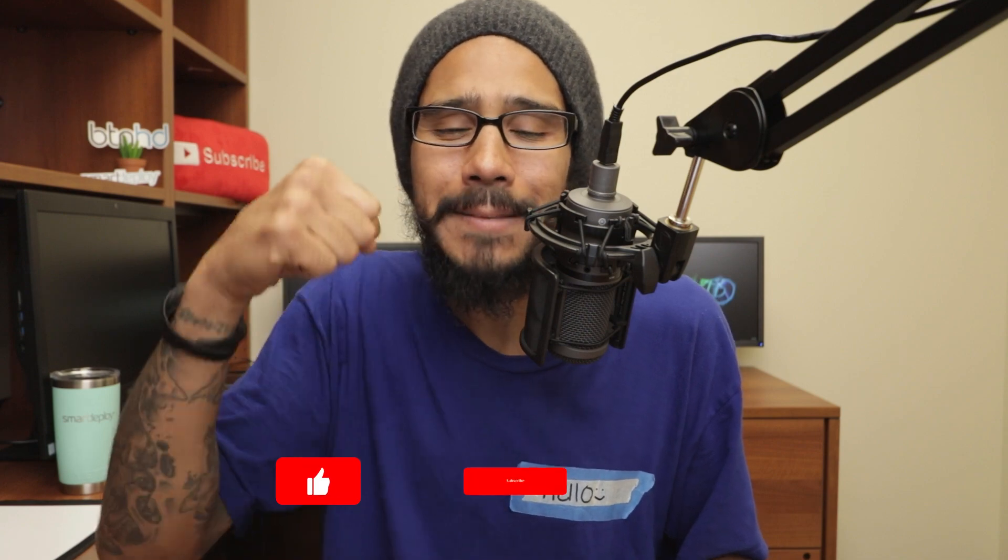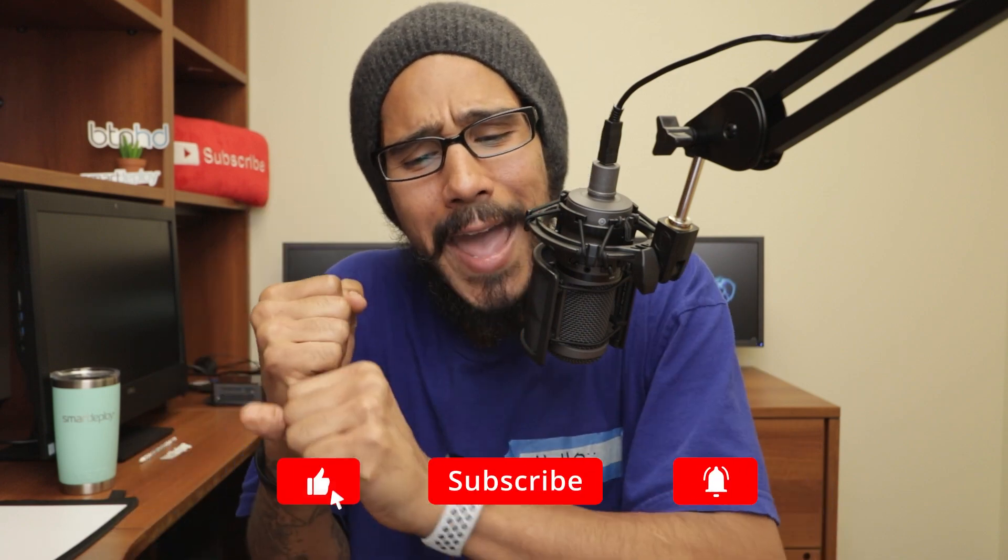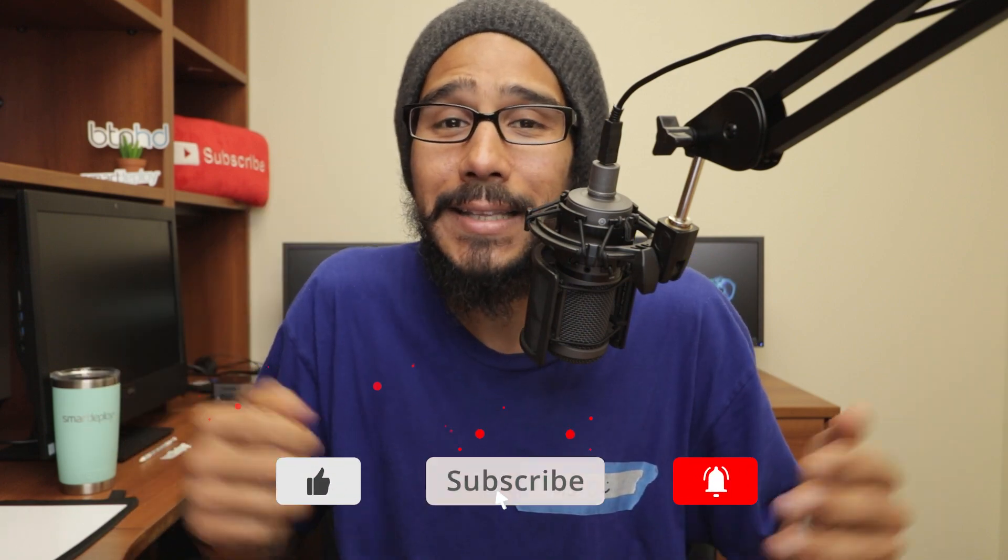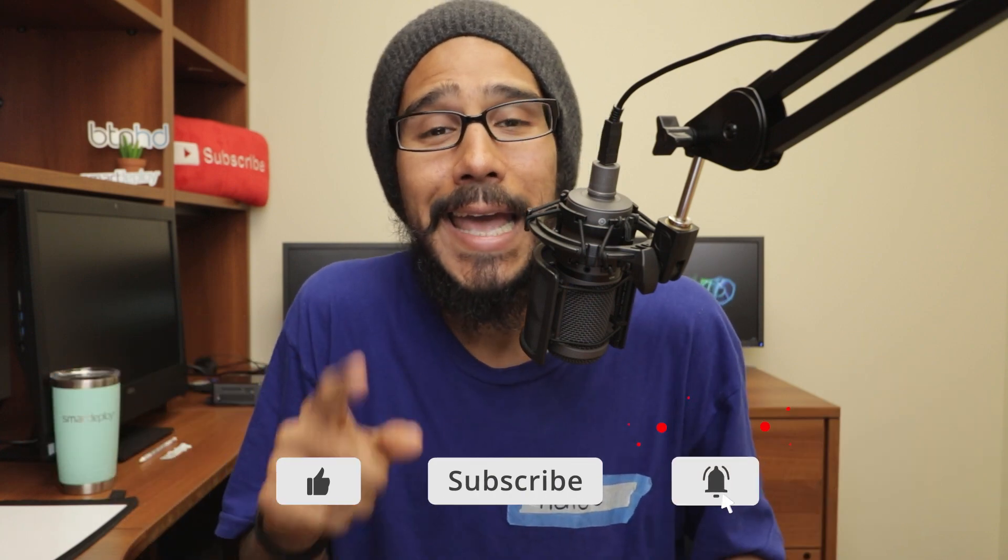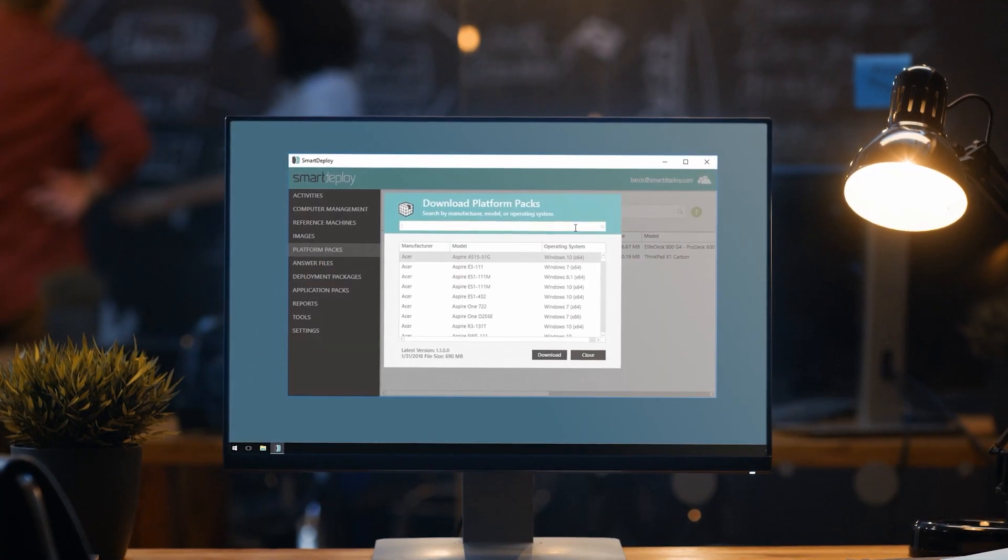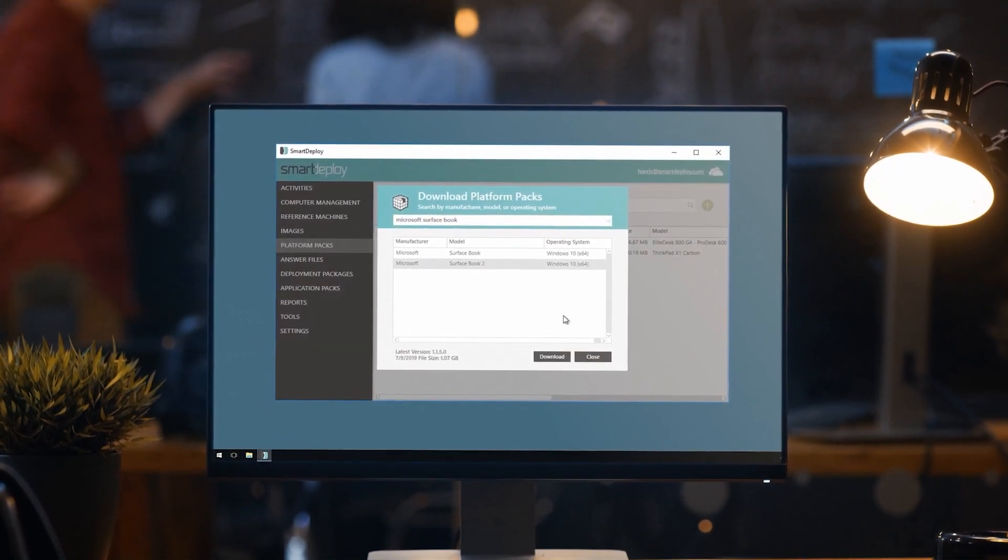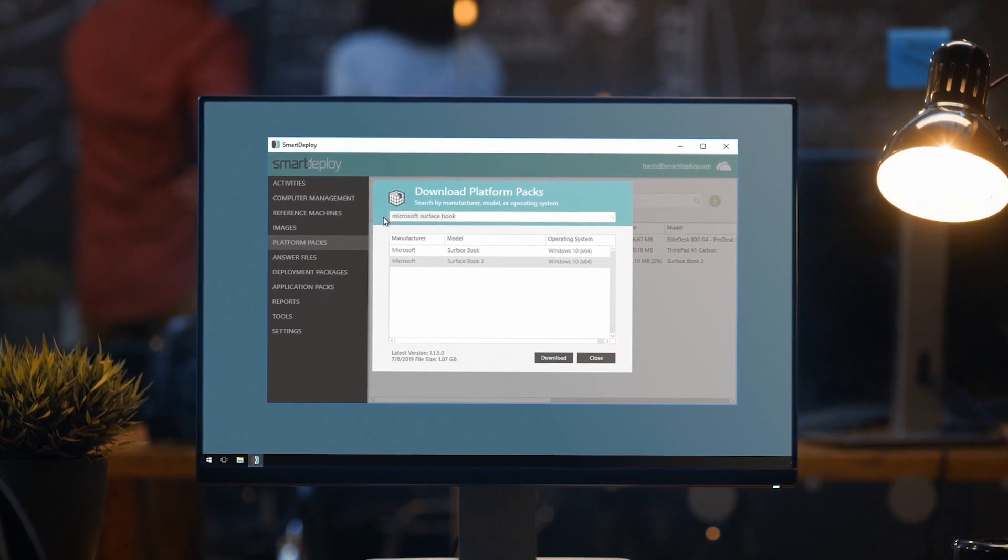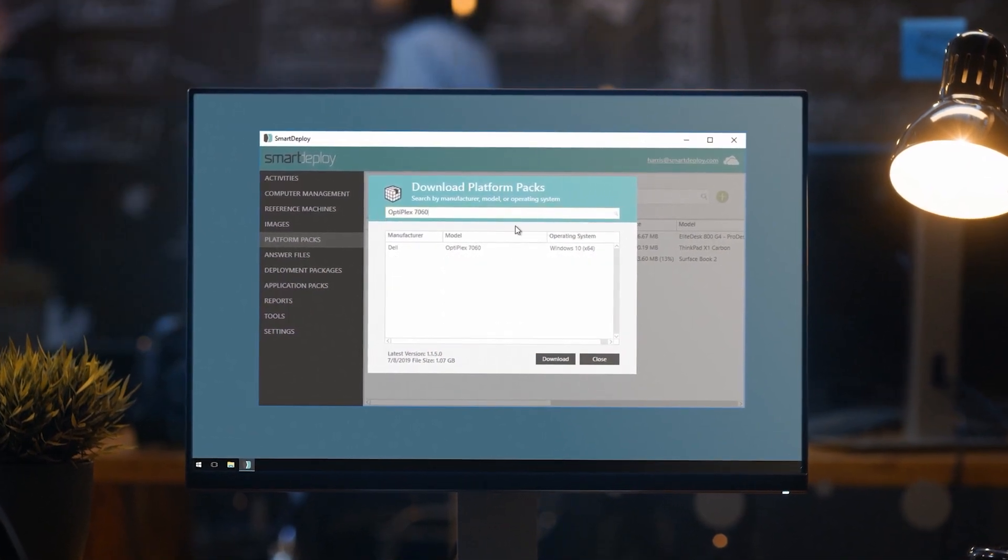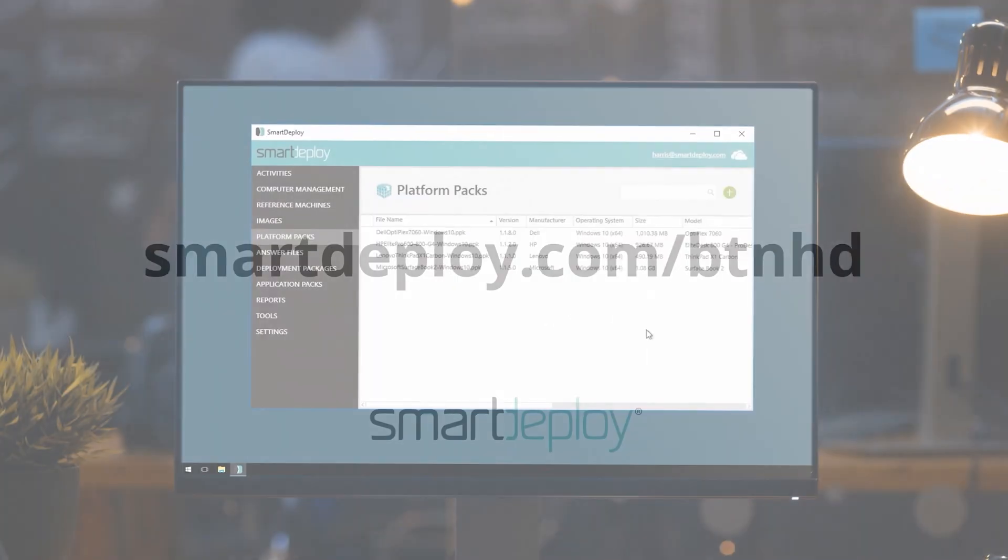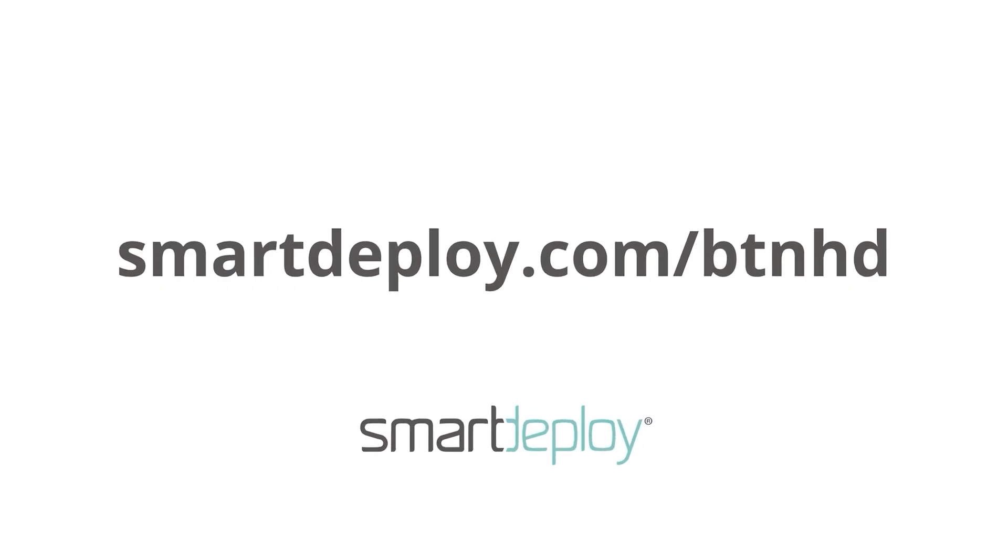Hopefully you guys enjoyed this video. Make sure to hit that thumbs up, smash that subscribe button. Also hit that notification bell to get the latest and greatest from this guy. And I catch you guys on the next video. Peace out. SmartDeploy, the only way to manage remote PCs over the cloud. Make sure to grab your free subscription to manage 15 machines forever at smartdeploy.com/btnhd.